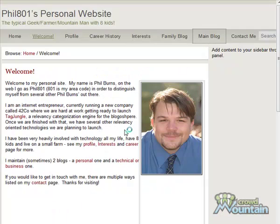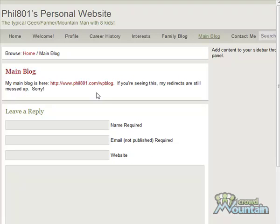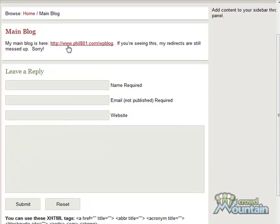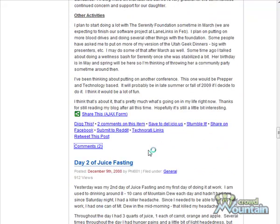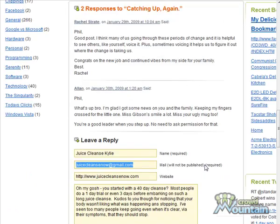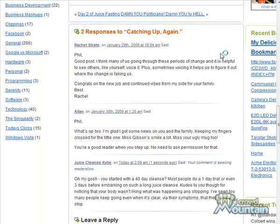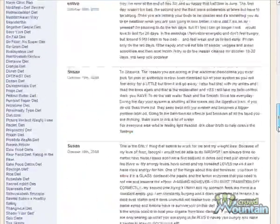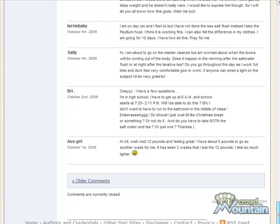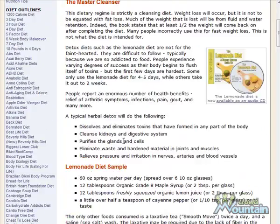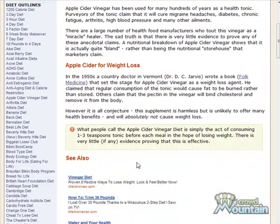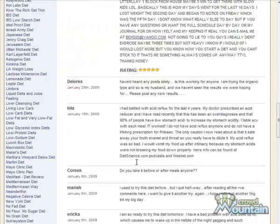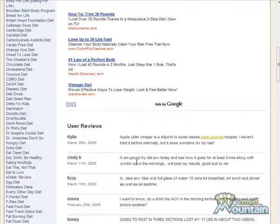We'll go to the next blogger's main blog since blogs usually allow comments. Finding a post related to our topic, I leave a comment and submit — it's awaiting moderation. Next is a diet encyclopedia where comments are closed on most articles, but I find one in the sidebar about an apple cider vinegar diet that's related to juice cleansing with open comments. I leave a comment, and there's my post with my link.